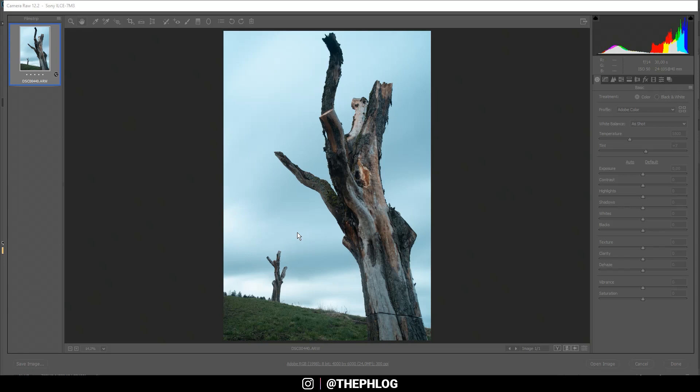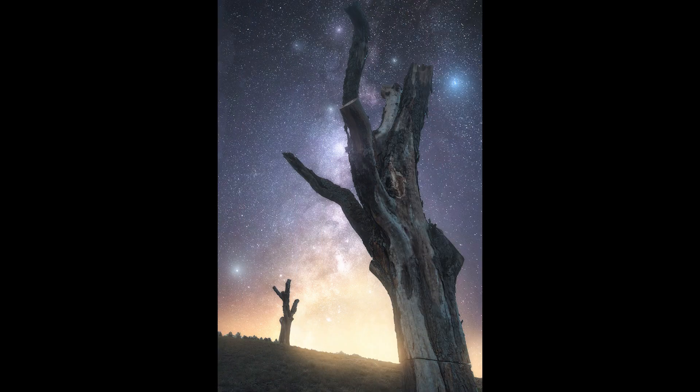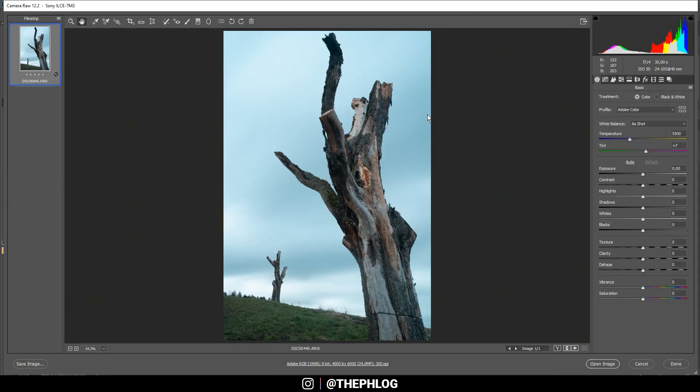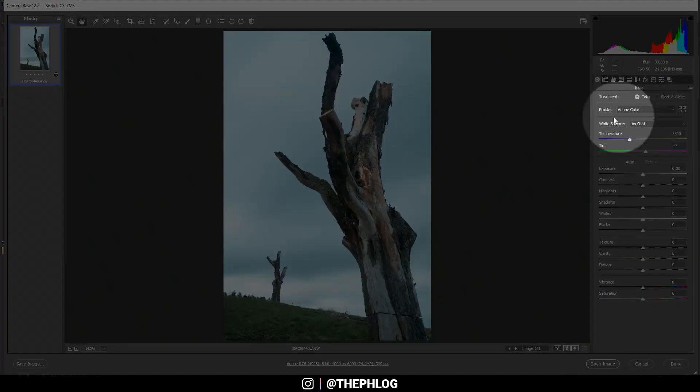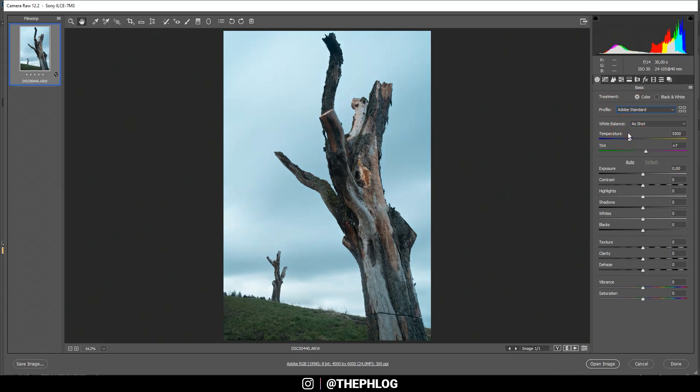Before I start, let's first take a look at the before and after images. Here I am in Photoshop in the Camera Raw editor, which is basically the same as Lightroom, just with a different user interface. I want to start by changing the profile from Adobe Color to Adobe Standard. This would just make the darker parts of the image a little bit brighter and thus reduce the contrast.